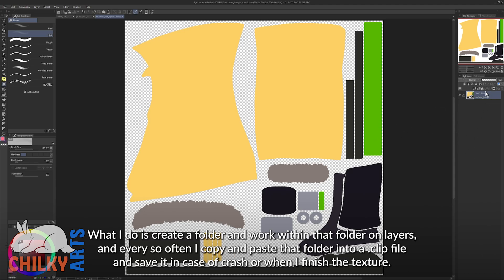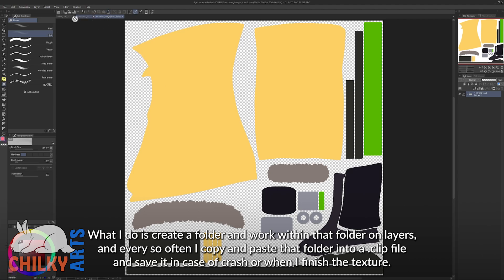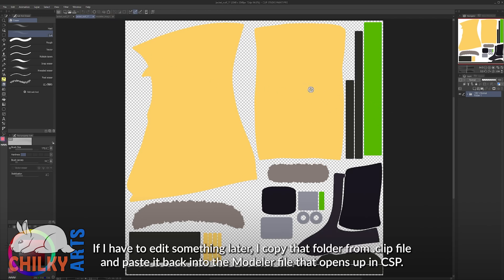What I do is create a folder and work within that folder on layers, and every so often I copy and paste this folder into a clip file and save it in case of a crash or when I finish the texture. If I have to edit something later, I copy that folder from the clip file and paste it back into the Modeler file that opens up in Clip Studio Paint.